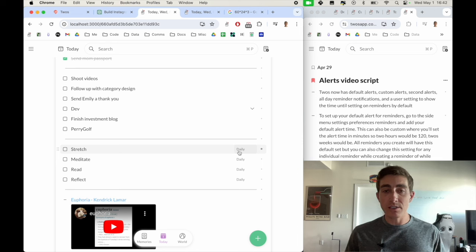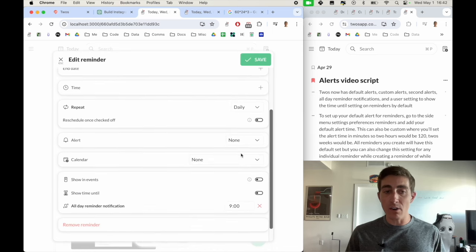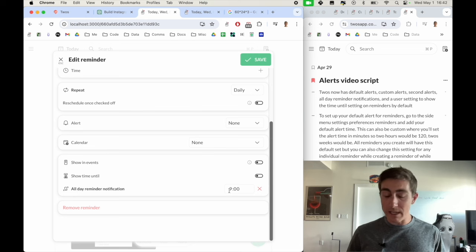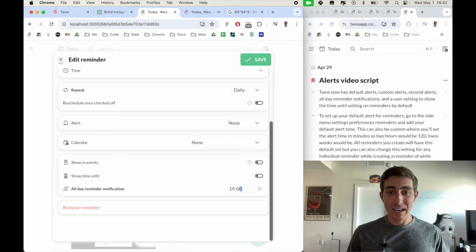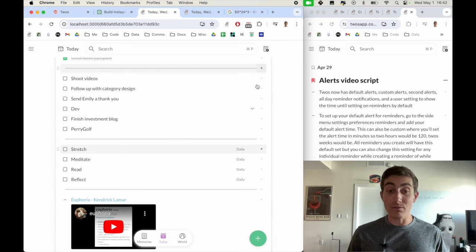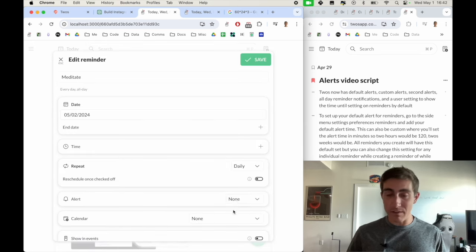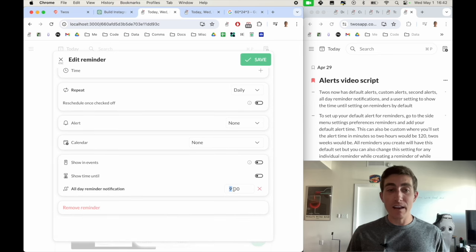And what I may want to do is change it to about 7pm. So I can just click into the reminder. And I'll see down here the all day reminder notification is currently set to nine, I would want it at seven, which is 19 o'clock. And I can save that and I can do this to any and all of the all day reminders that I have.